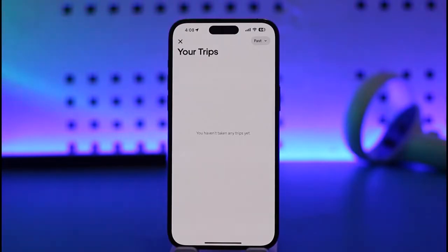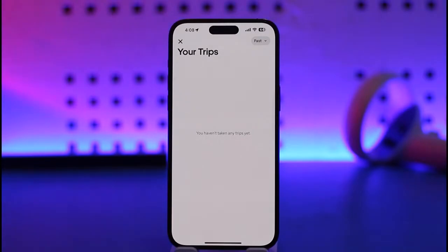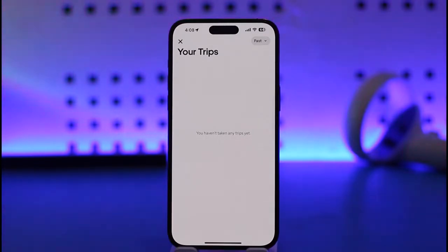Recently I don't have any trips, but if you do, you're going to go ahead and tap on the particular trip history that you want to remove. Then tap on the Delete option and you will be able to remove that particular trip history from your Uber app.